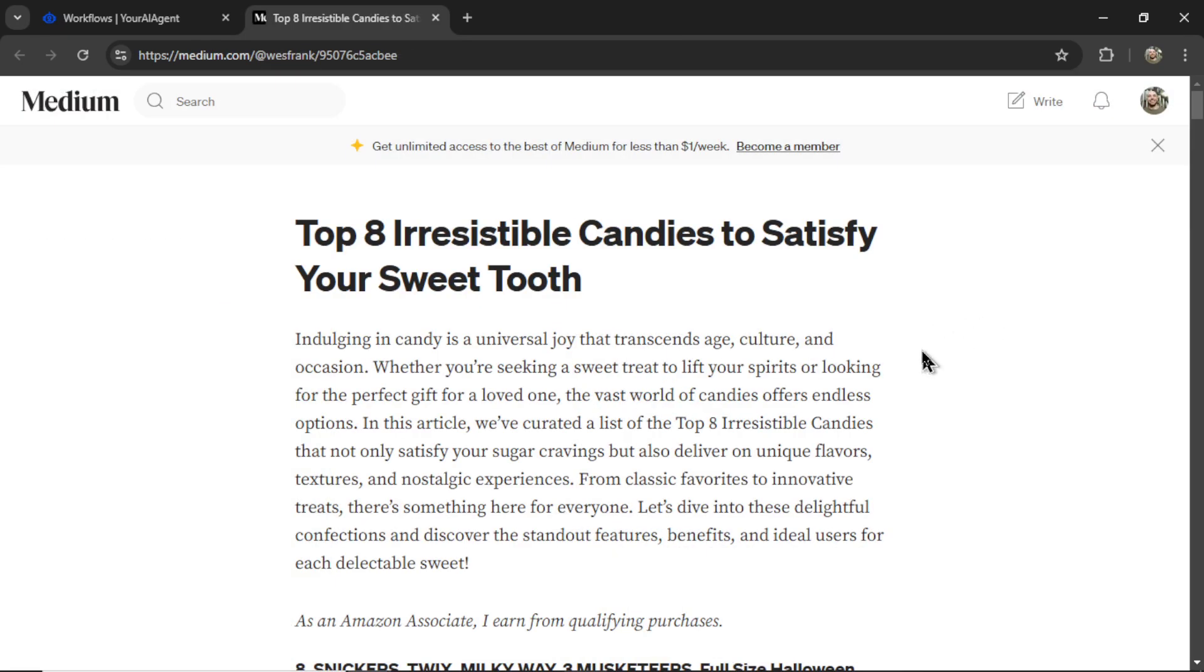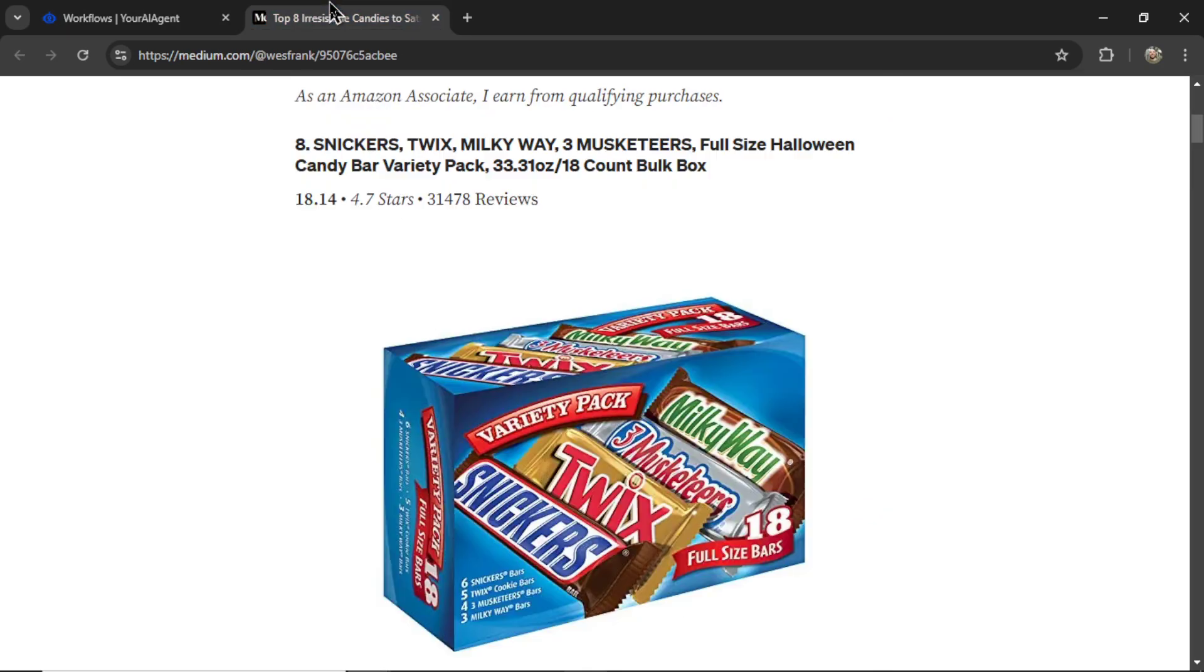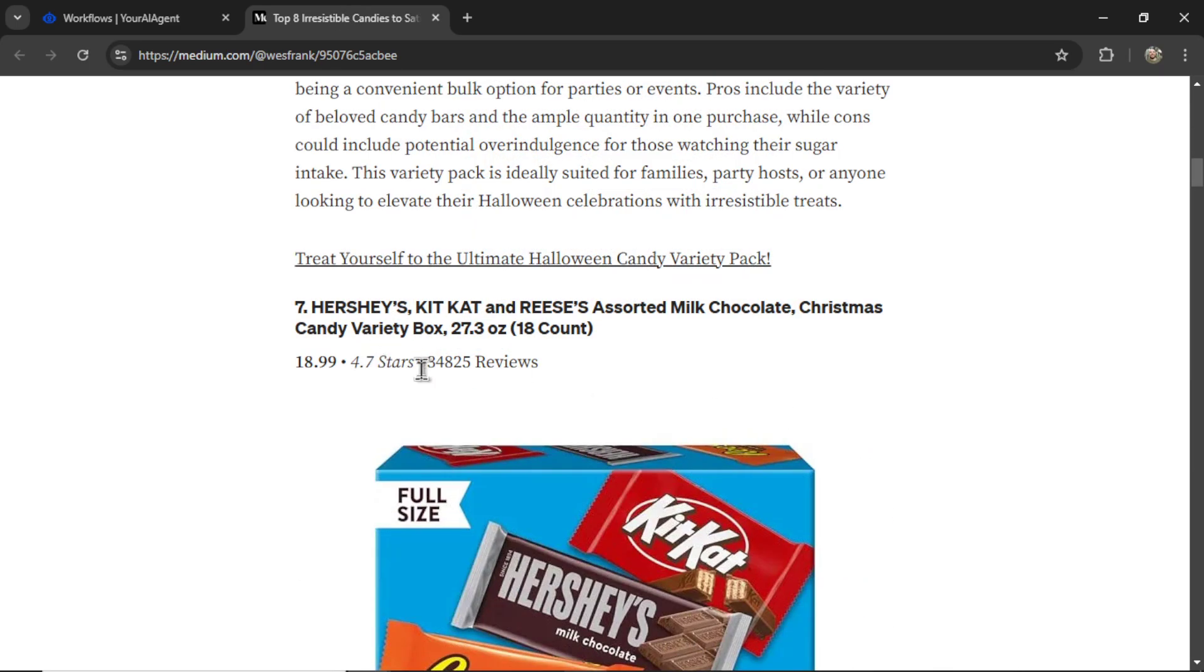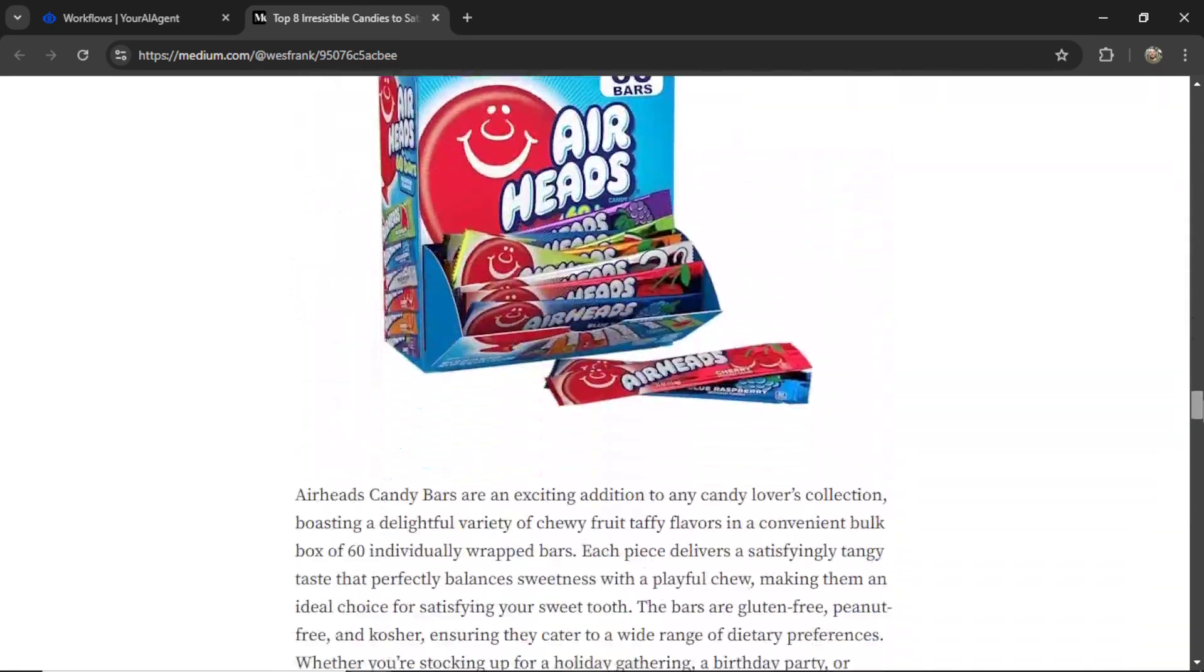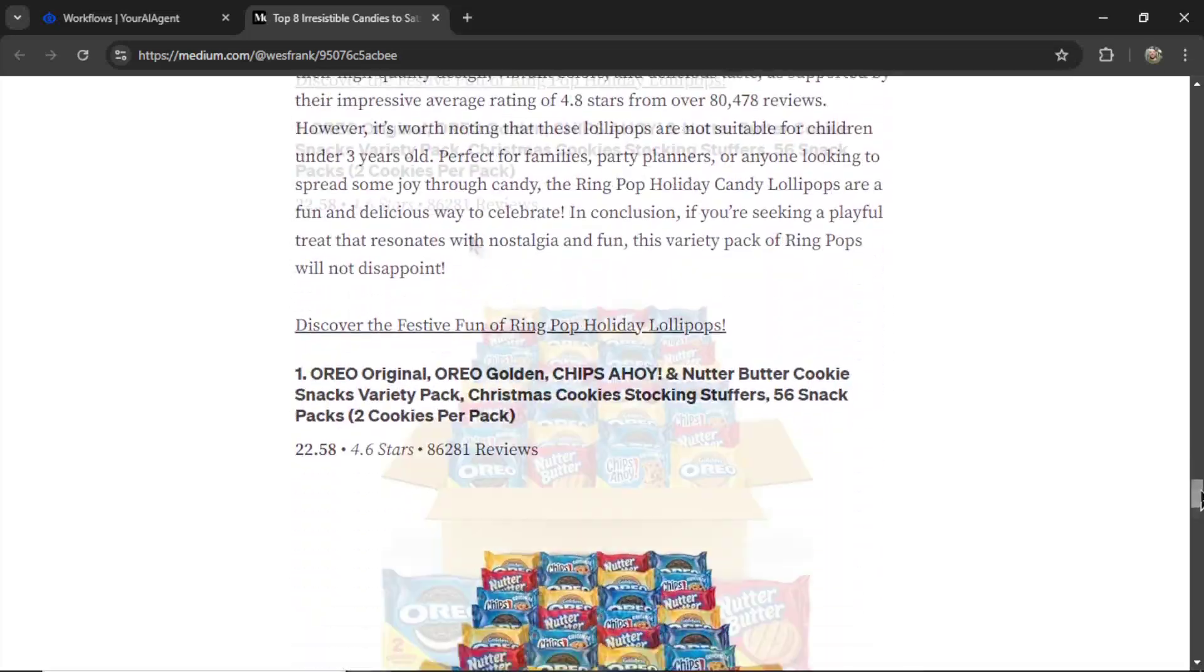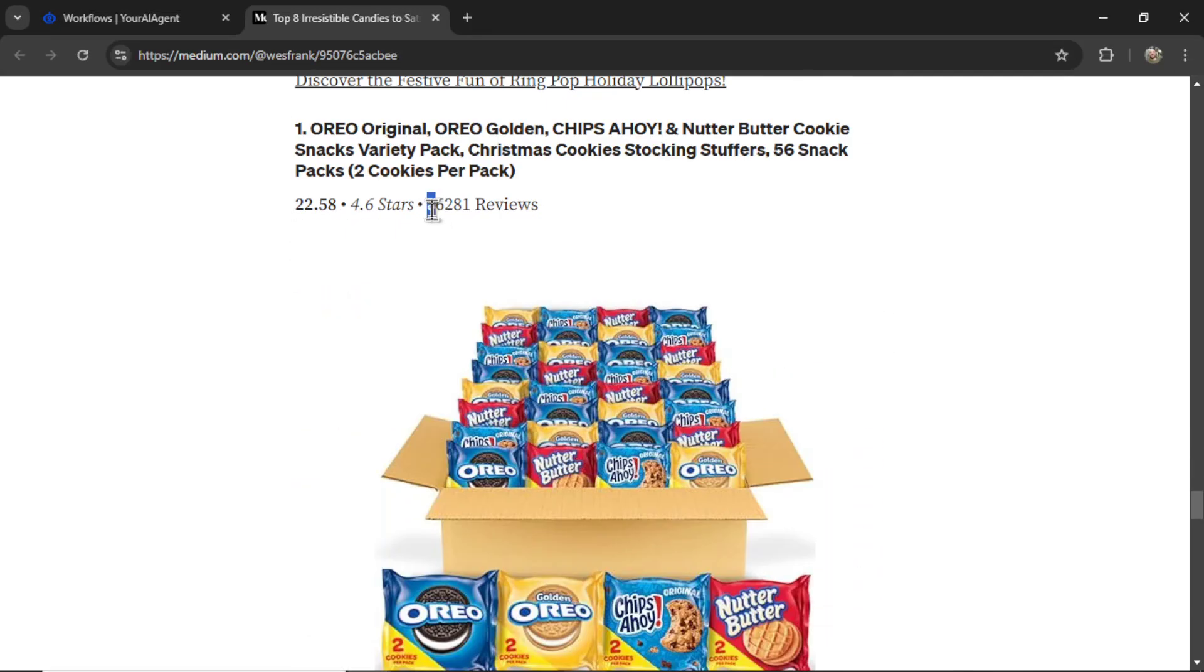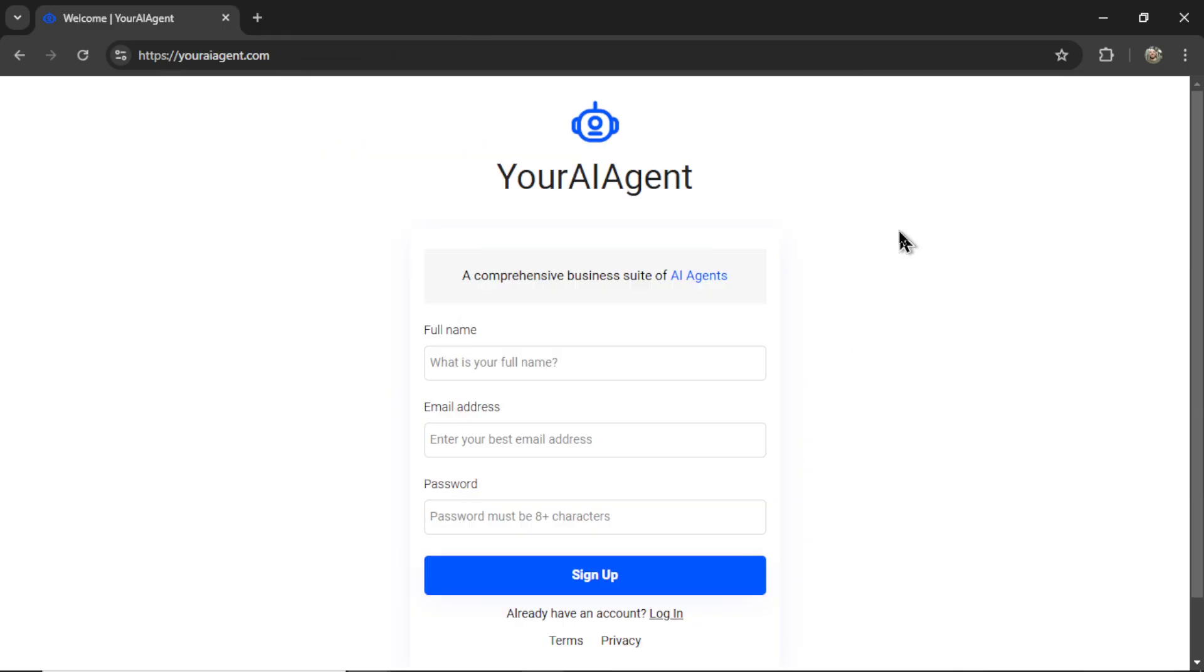My candy article is ready. Let's see what it created. Top eight irresistible candies to satisfy your sweet tooth. Oh, I would definitely read this article. Remember, we're ranking by total reviews from least to most. And scrolling all the way down, let's see what number one is. With 86,281 reviews, we got these little packages of Oreos. I saw these floating around at Halloween this year.